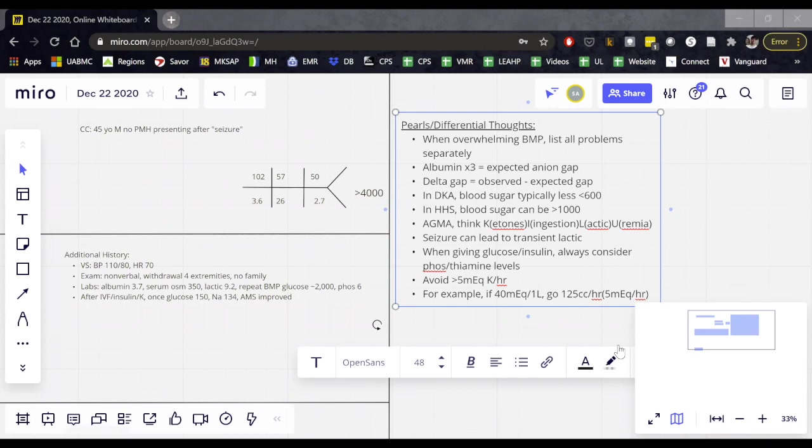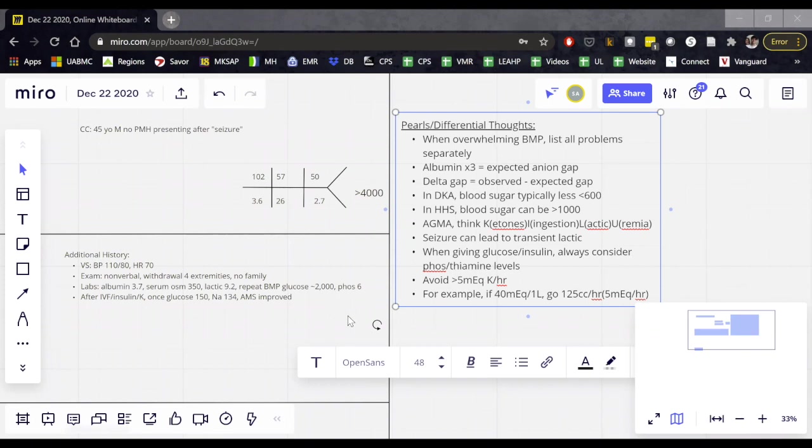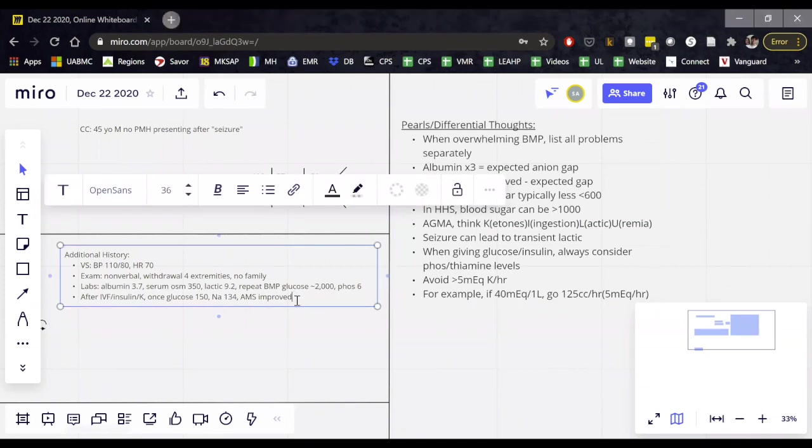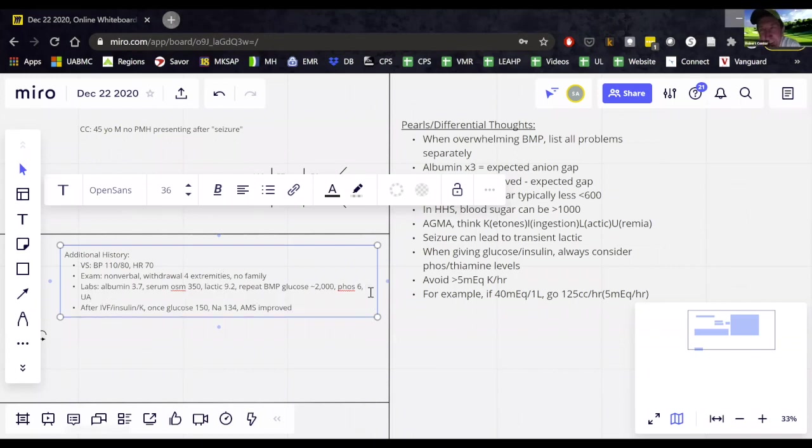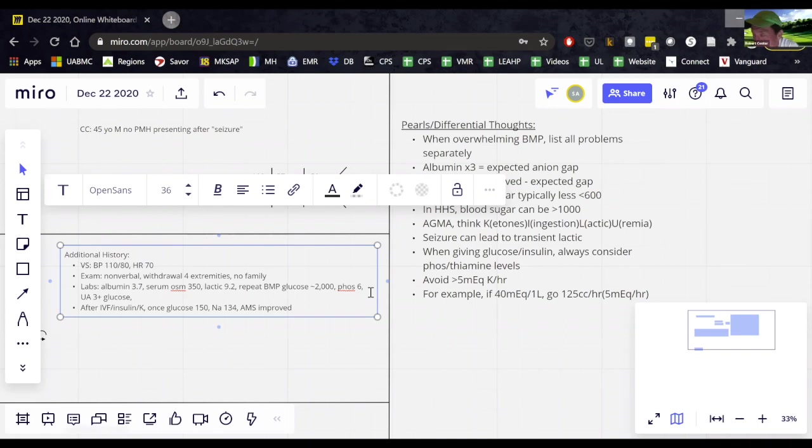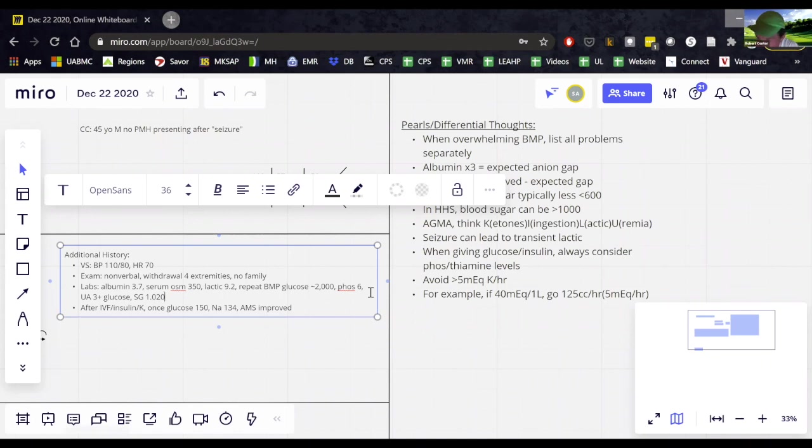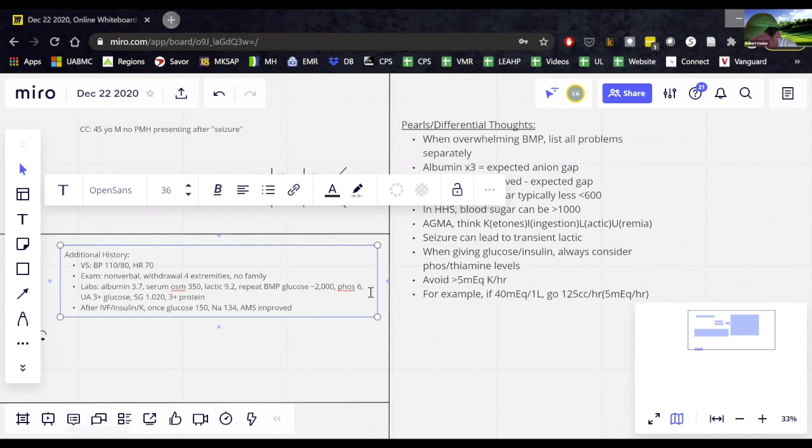Yeah. So his UA was negative for ketones, had one plus protein, three plus glucose, and then his spec grav on it was 1020. I don't believe that spec grav. Why don't I believe it? And as much as I love the specific gravity, I can't use it. Cause he's got glucose in his urine and that changes your specific gravity. Right.